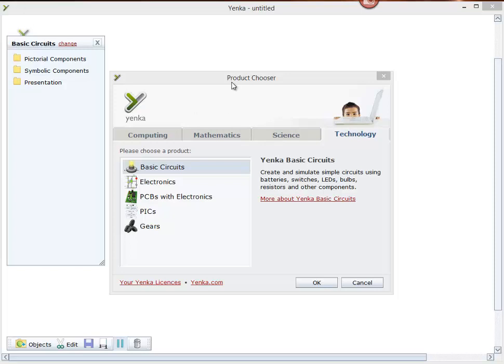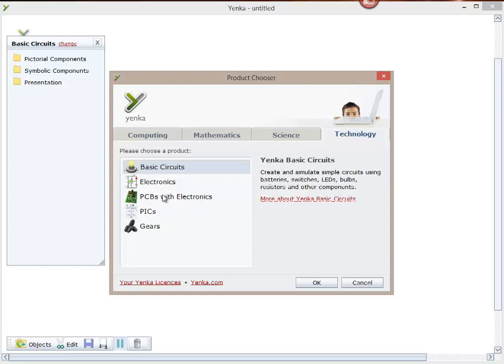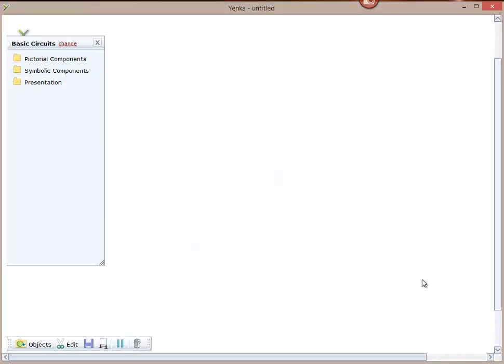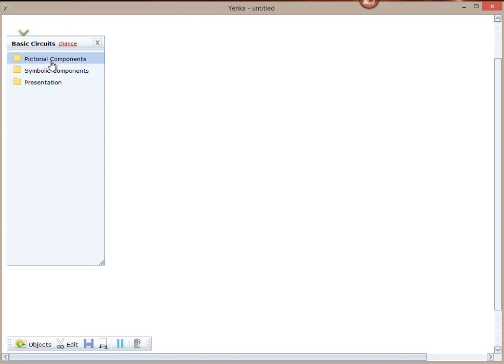When you open the program you're brought to this home screen and we're going to choose basic circuits. We go OK and then we've got our menu, our picker, our chooser over on the left, which allows us to choose what we're going to put into our circuit.